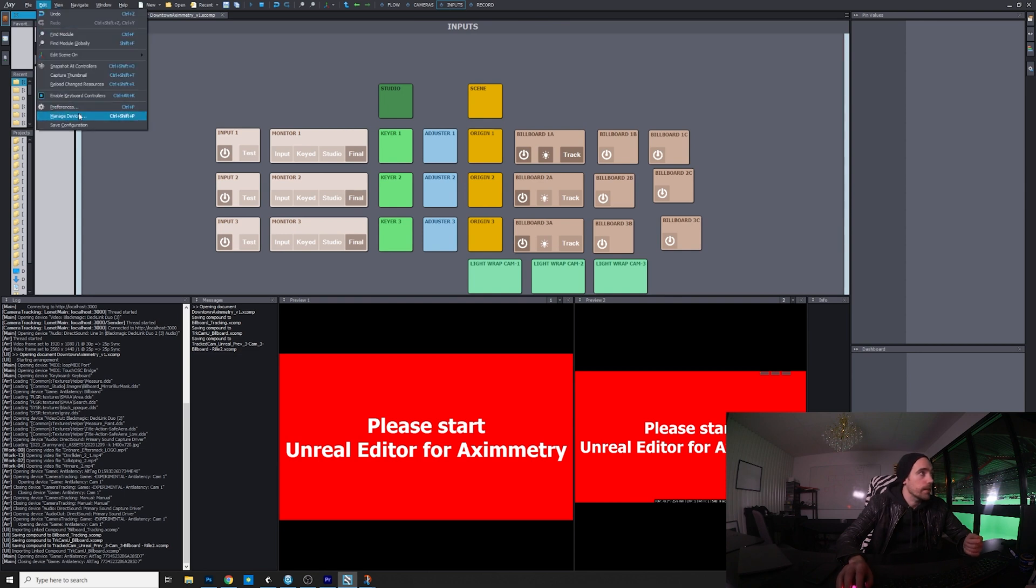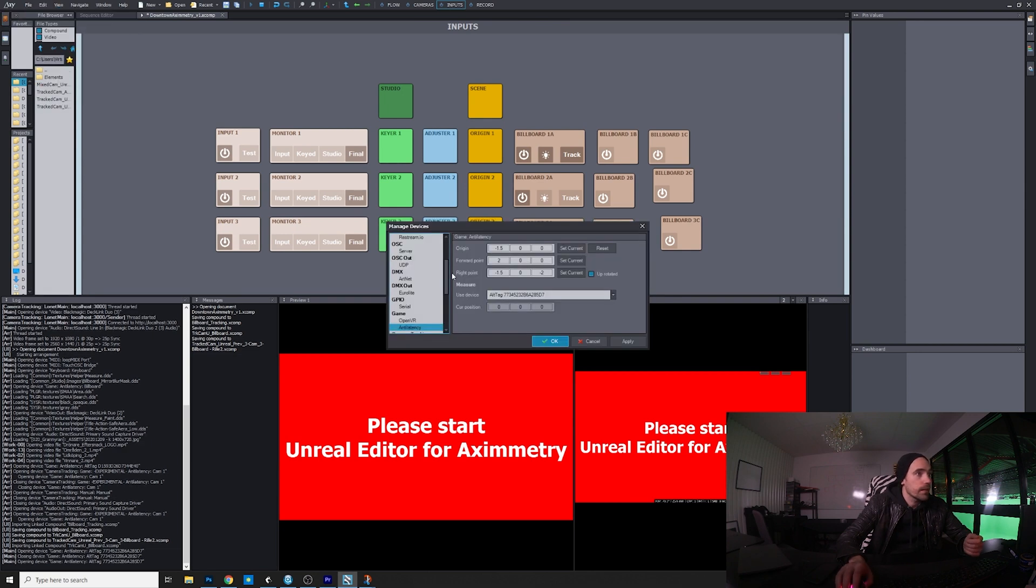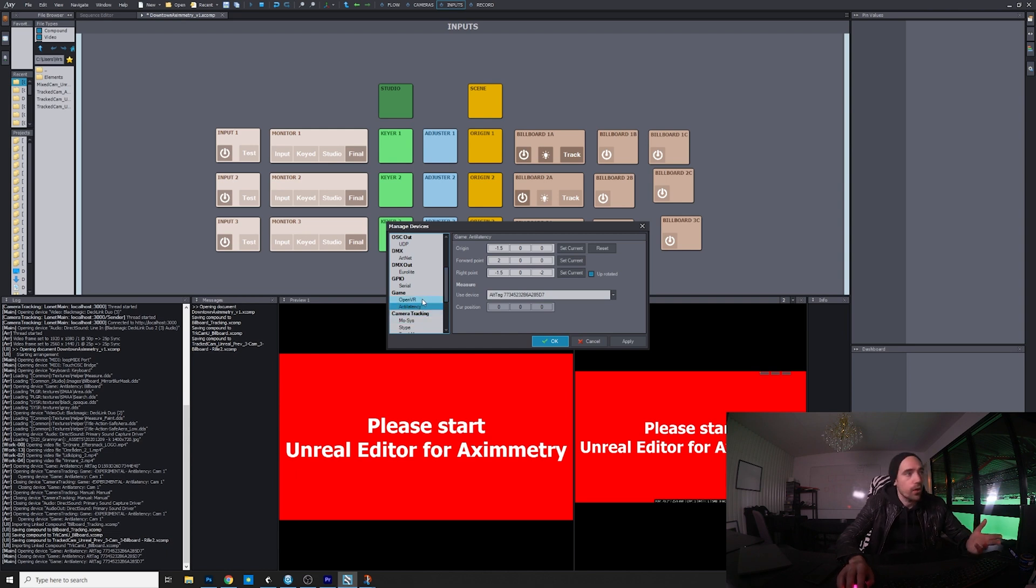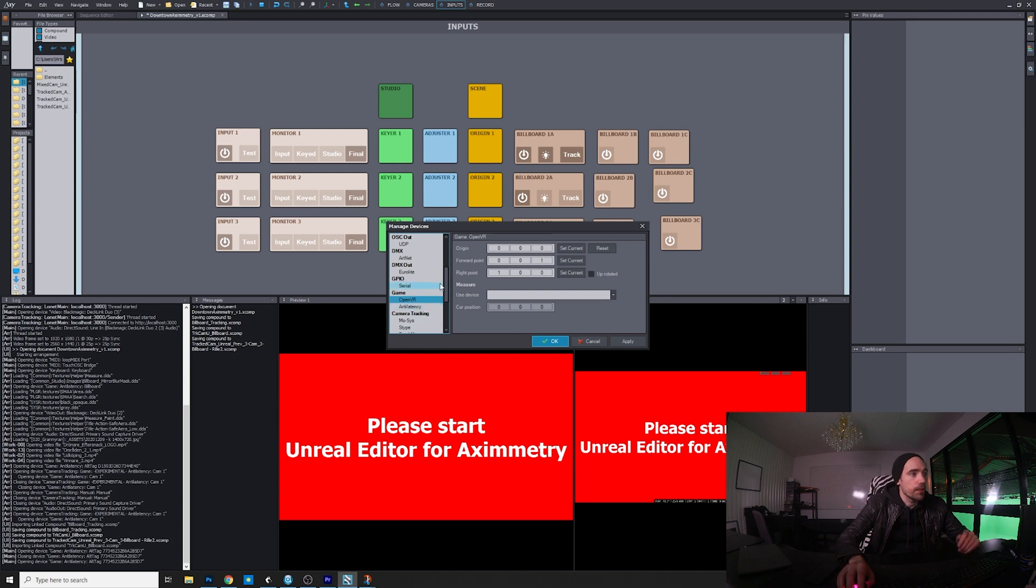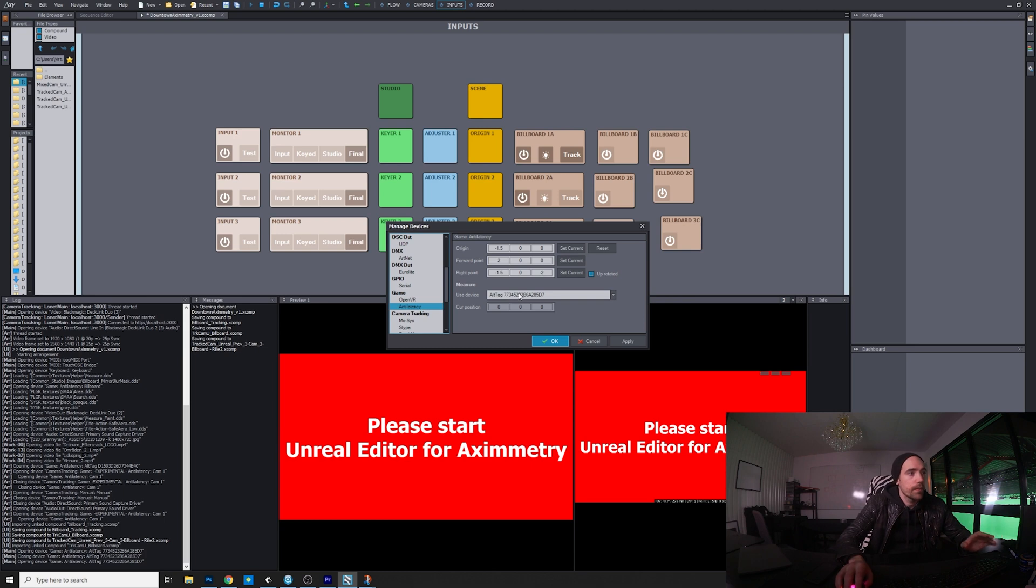Then you go into Aximmetry, edit, manage devices. And depending on if you're using anti-latency or OpenVR, it's the same principle.